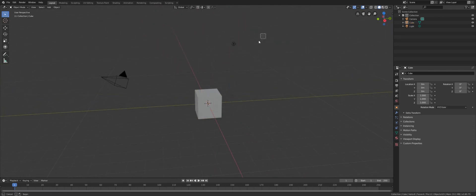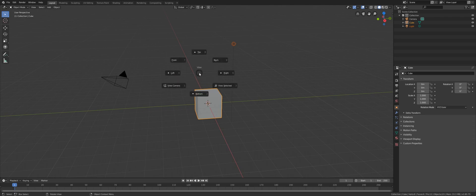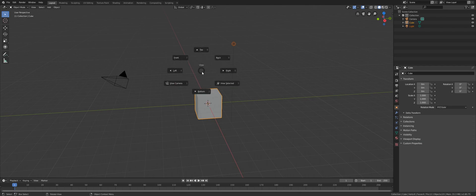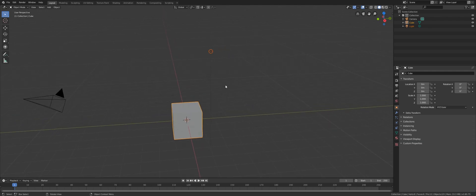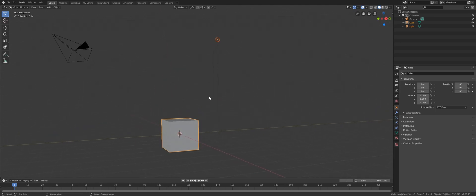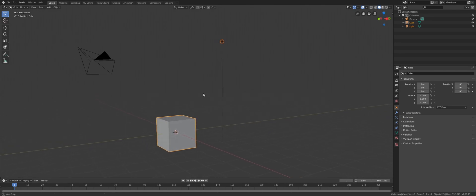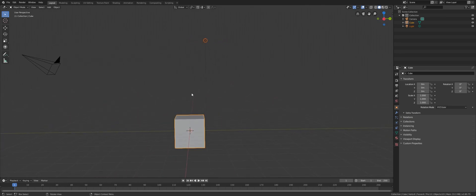The first way to do that is to select something and hold down the tilde key. The tilde key is the key next to number 1 on your keyboard. Hold down the tilde key, move your mouse cursor to 'View Selected', and release the tilde key. The camera will move to your selection and the pivot of rotation will be the center of your selection.